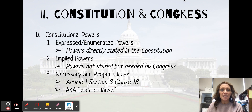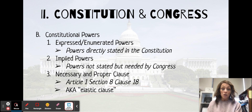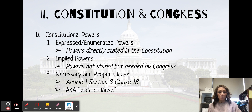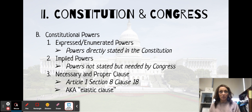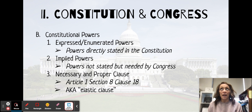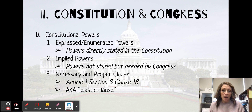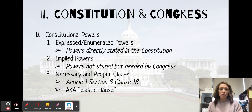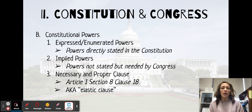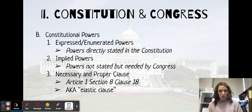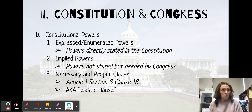Now we want to look at different constitutional powers. According to the Constitution, Congress has expressed powers — things that are literally written in the Constitution, there in black and white. Sometimes these are called enumerated powers. Enumerated means numbered, so if they are numbered in the Constitution, that means they're also written or expressed. These are powers directly stated.